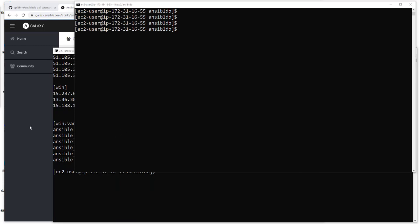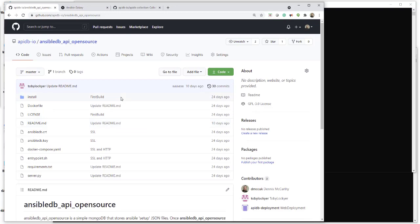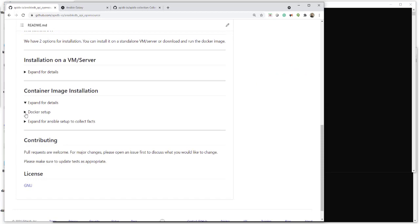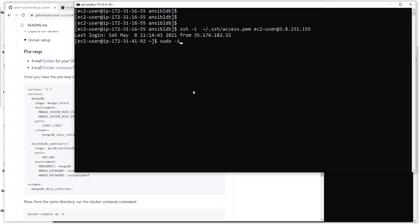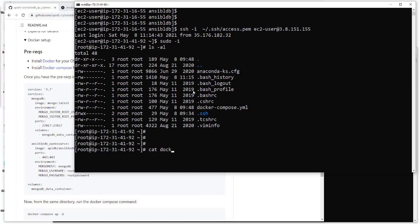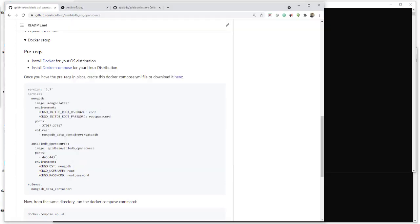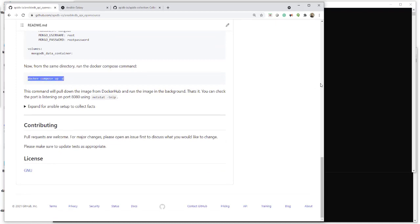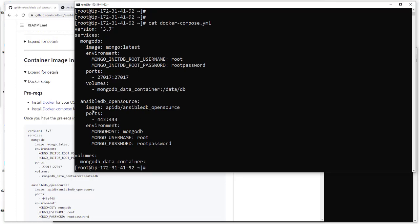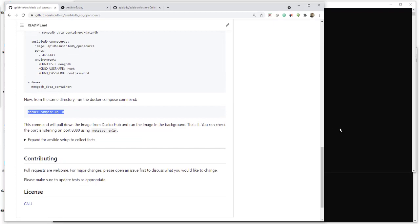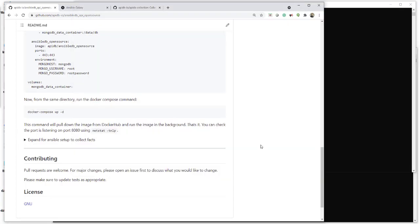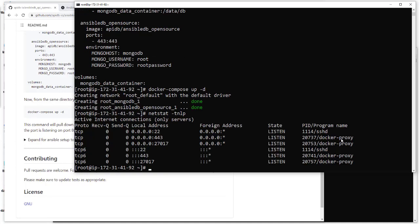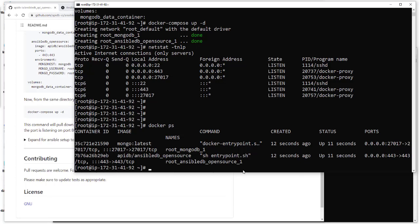First things first — all these links will be in the section underneath the video. Go to the Docker setup and follow the instructions. I've already installed Docker and Docker Compose. If we look at my Docker Compose YAML file, you can see it's exactly the same as the one shown. We're going to run Docker Compose up. Because I've already run it, it won't be downloading any images. Now we're up and running — let's double check the ports and make sure we are actually listening. It's up and running on 443, and it's been up for 11 seconds.